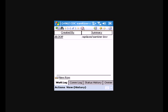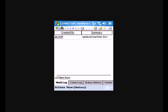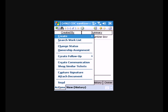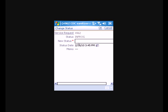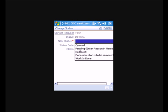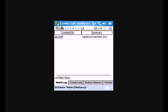And since we're done with this service request, we'll go ahead and hit the stop clock. And this will fill in the end time for this labor record and the amount of hours that we worked on this particular service request. And then what we'll want to do is change the status to work is done since we are done with the service request. Click OK.